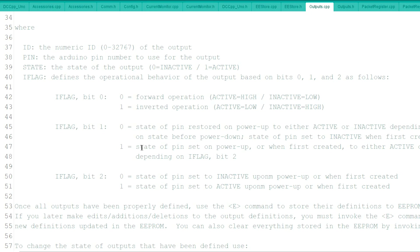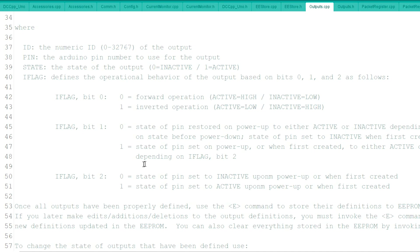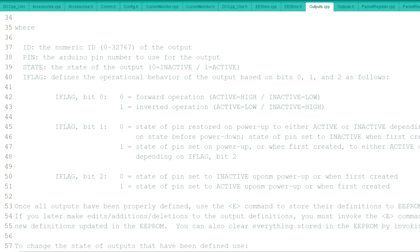And then one, state of pin set on power up or when first created to either active or inactive depending on flag in bit two. So if we use bit two, zero state of pin set to inactive upon power up. And one, state of pin set to active upon power up.